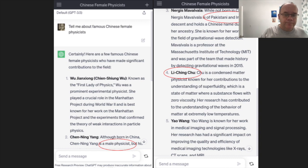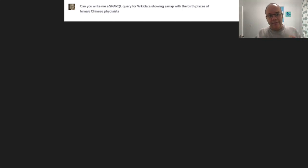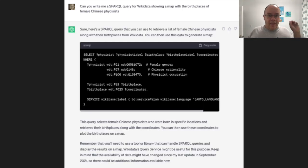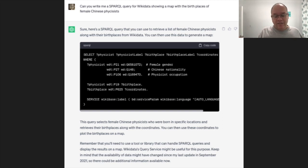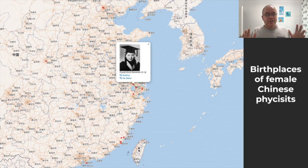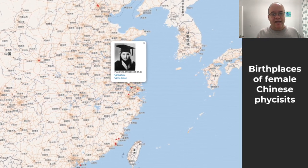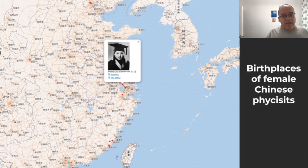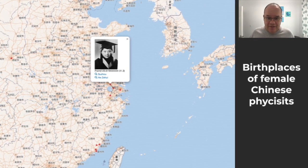But you know what does work? I can ask ChatGPT to write me a SPARQL query for Wikidata that shows a map of the birthplaces of female Chinese physicists. And ChatGPT complies — it does so out of the box, zero-shot training. The query can be directly copied and pasted into the Wikidata query service, and without any changes it can be used to produce a view of a map of China with the birthplaces highlighted. I get 14 results, and all of these are correct. Not just two out of five, but every single one.